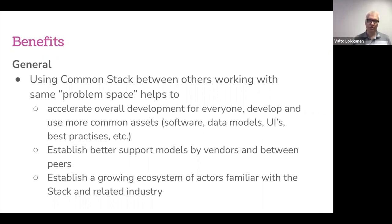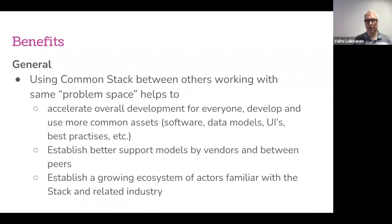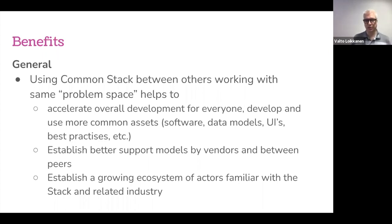A common stack also helps establish better support models by vendors and between peers, and it's healthier — making it easier to choose and change vendors when more providers, employees, and talent are familiar with the same stack used in the same problem space. Over time, it helps establish its own growing ecosystem of actors familiar with the stack and related industries.